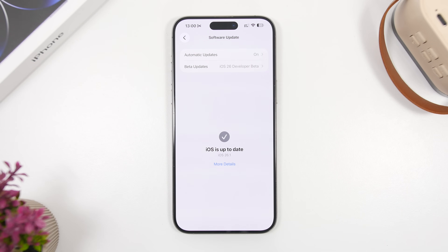Today or tomorrow, before the release of the RC version, head to the Software Update section, go to Beta Updates right here, and make sure you turn them off. That way you won't get the RC on your device, and then a week later, once the public release is out, you'll get it right here and can go ahead and update to that version.